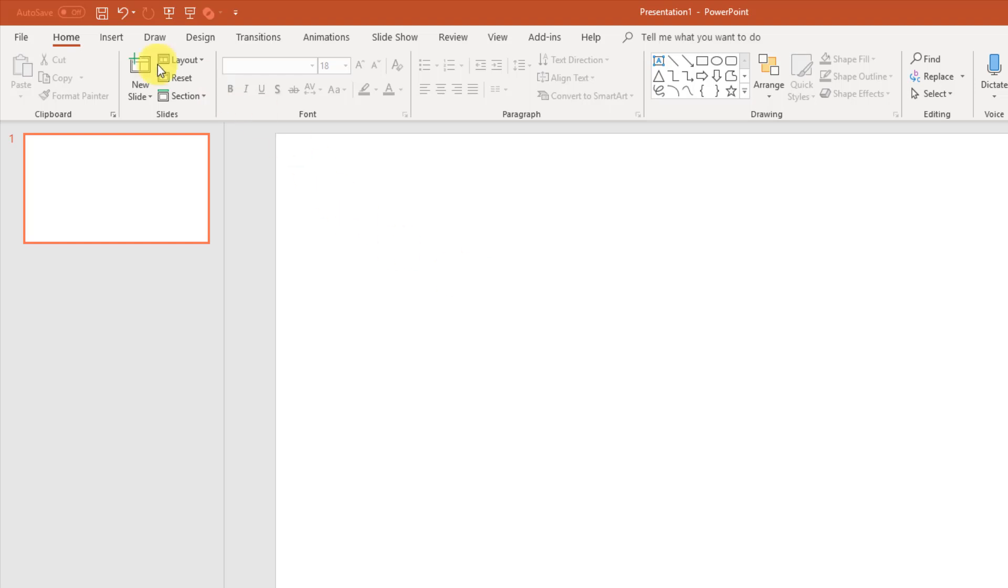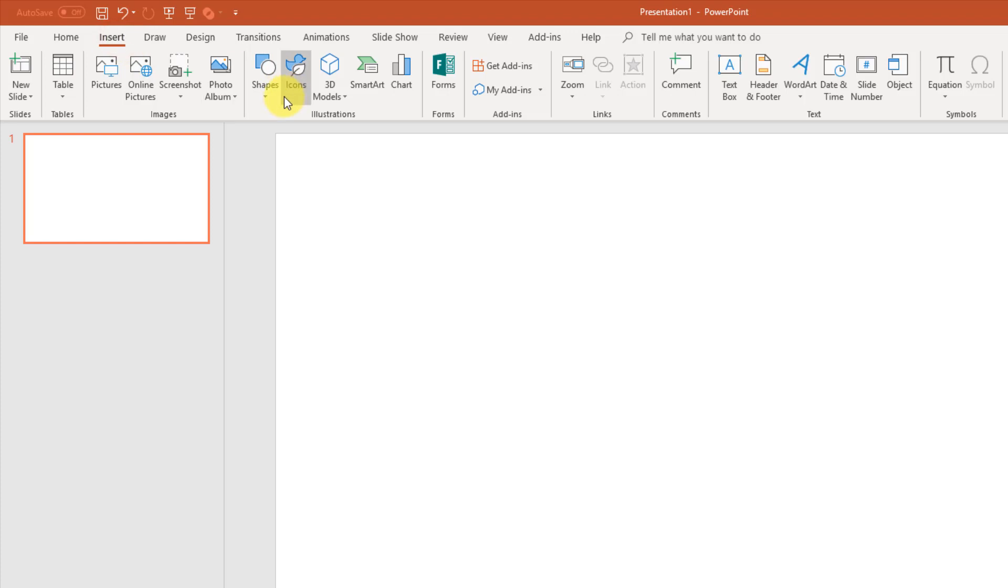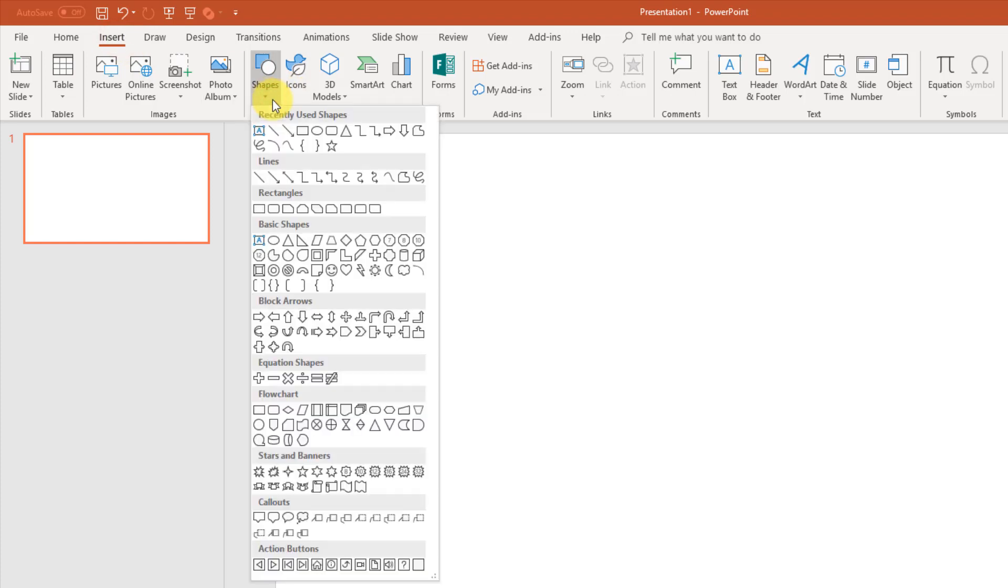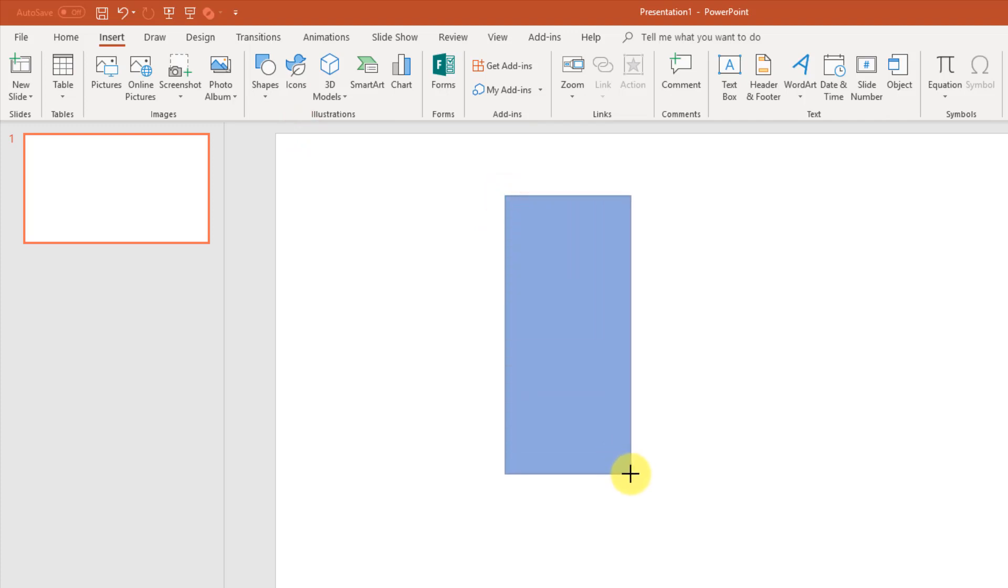First, let's go up to our insert tab and go to shapes, and we can select this rectangle shape, and that's going to be our traffic light shape.